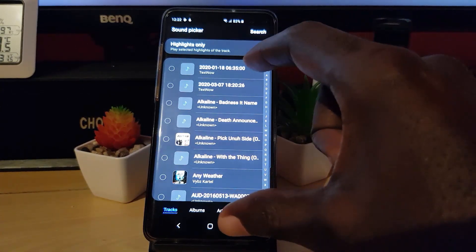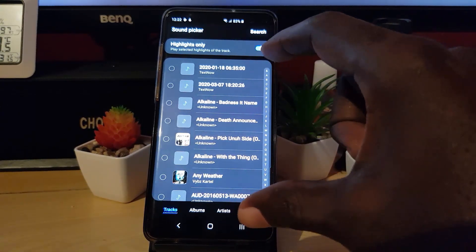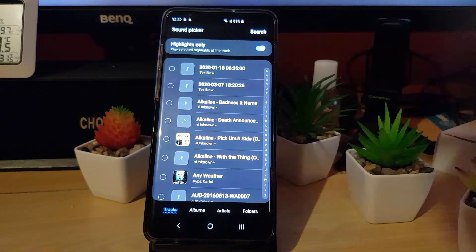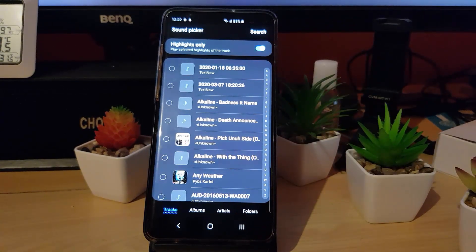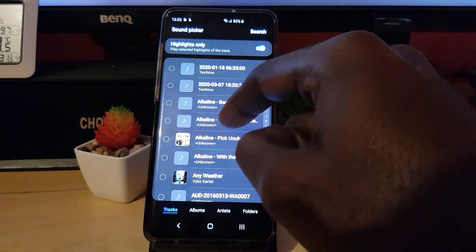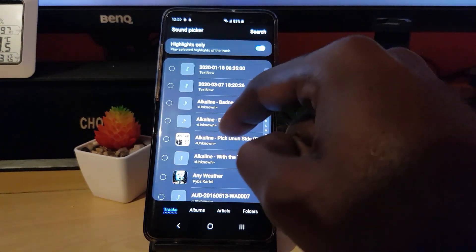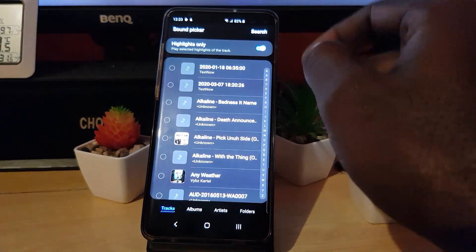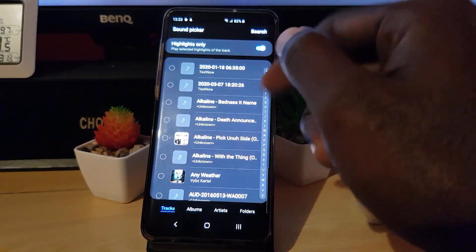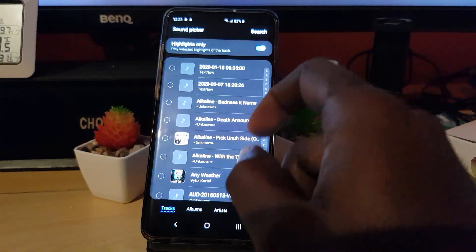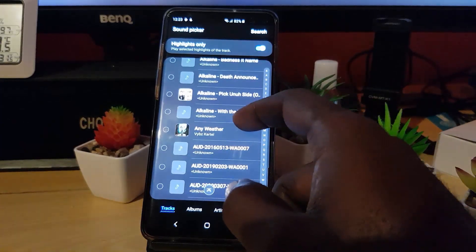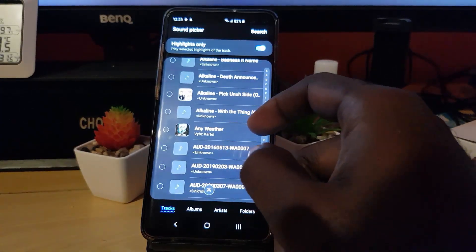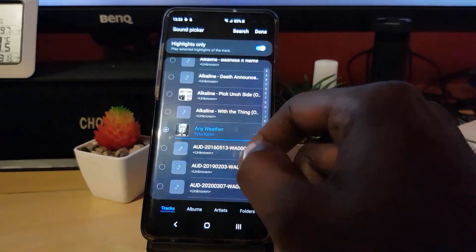The player will highlight and show all the songs or MP3s on your device. From here guys, you can simply go ahead and select an MP3 song. So once you're here, let's go ahead and select any new songs from your MP3.